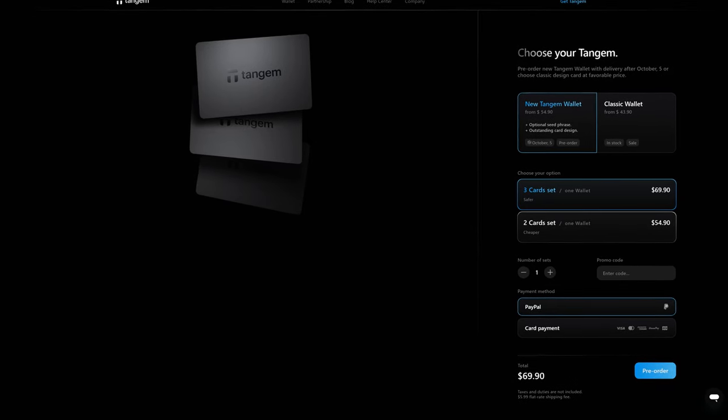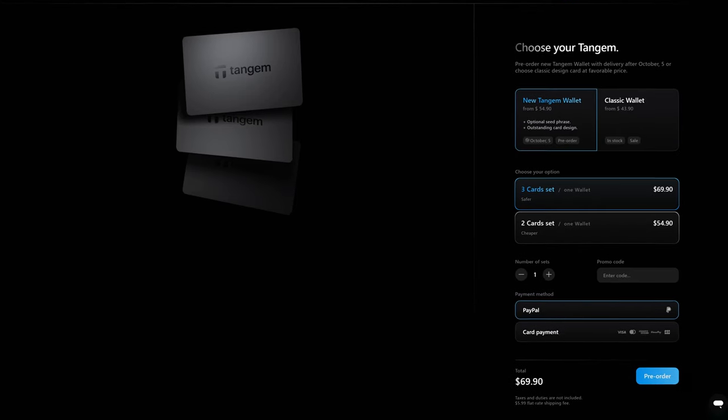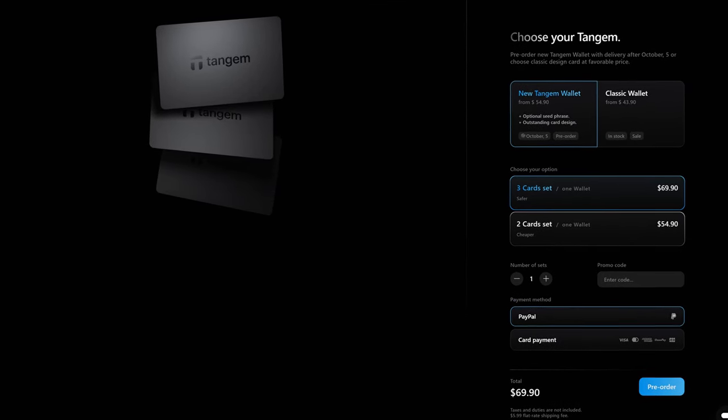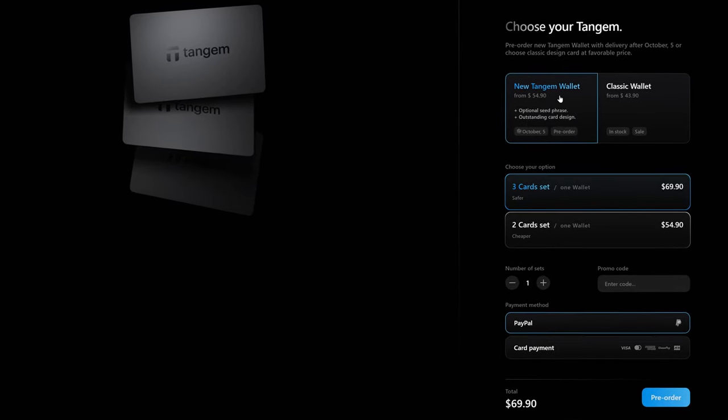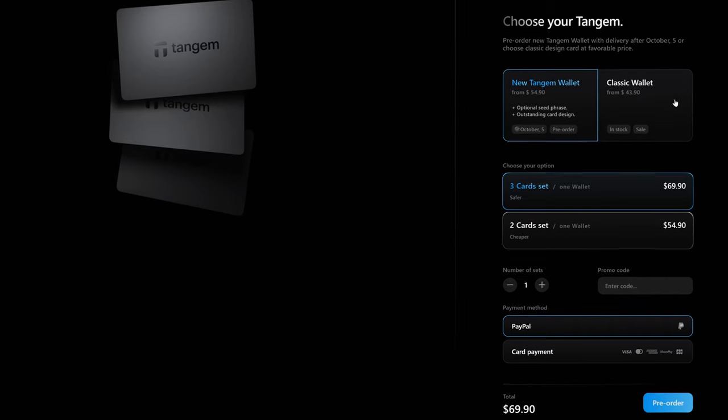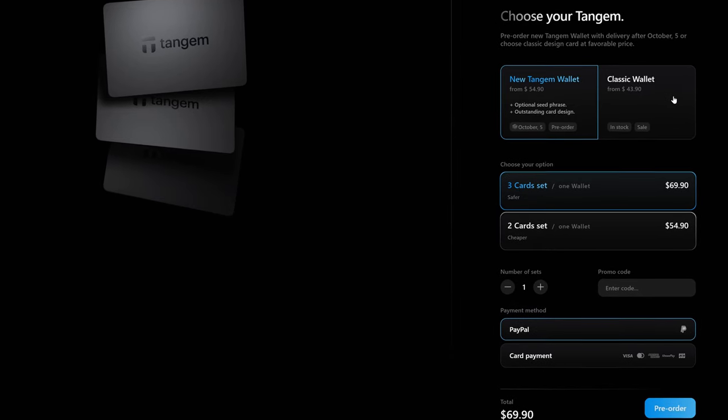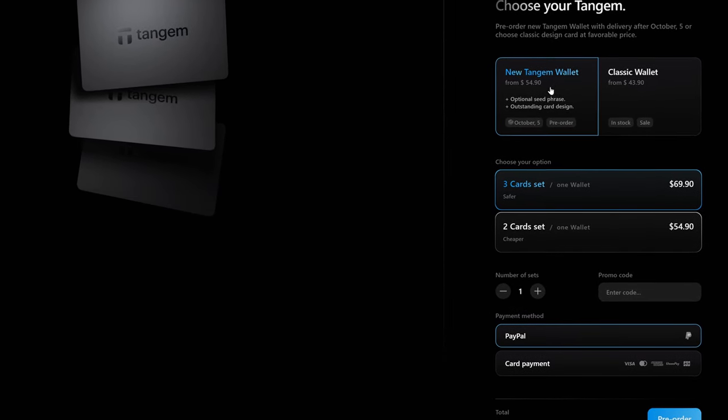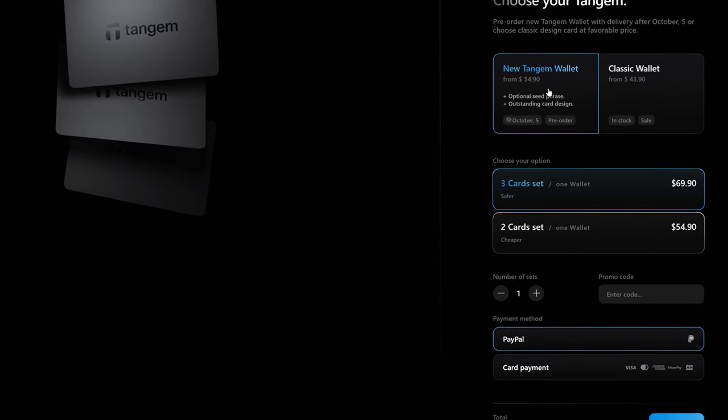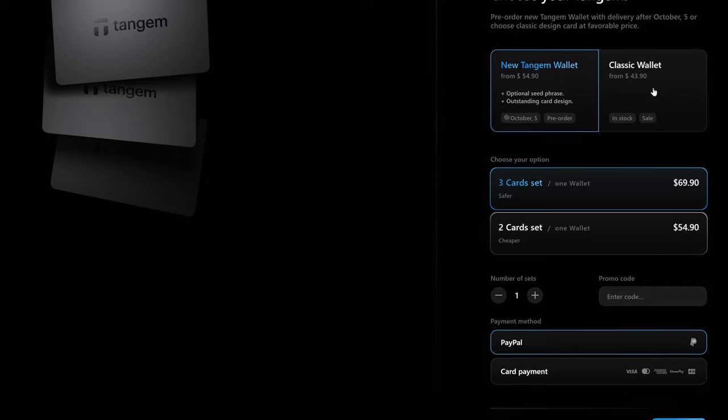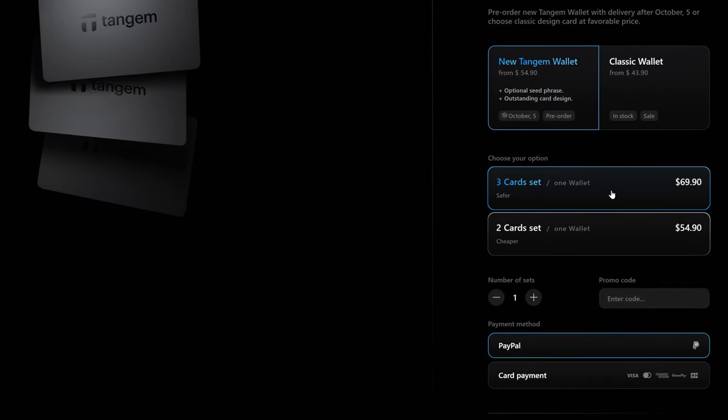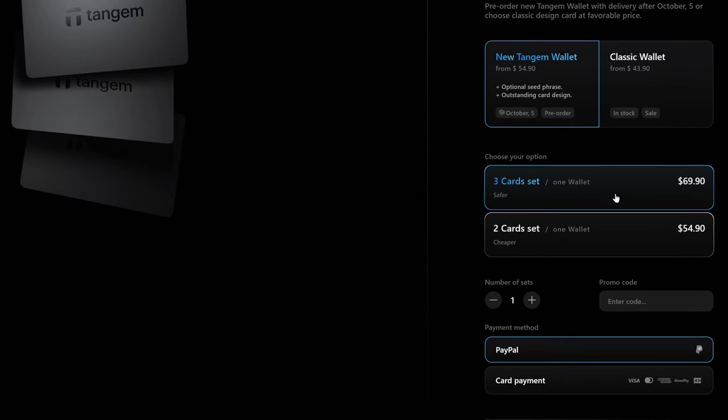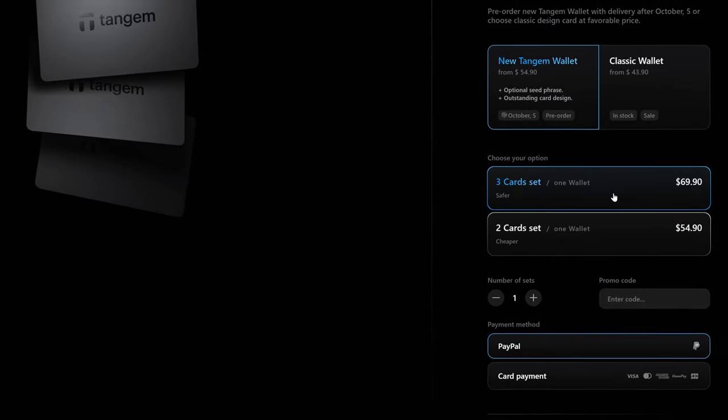Now, when you go to purchase a Tangem wallet, you have the choice between the new Tangem wallet or the classic wallet. And if you get the new Tangem wallet, you can use it like the classic wallet, meaning it's still sold in a pack of two or a pack of three.